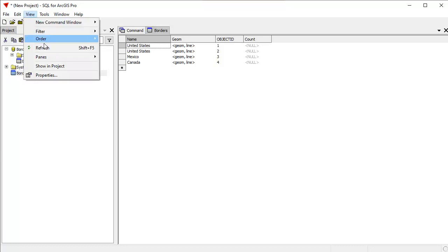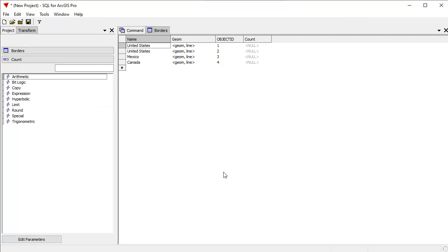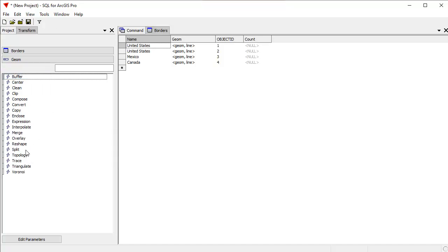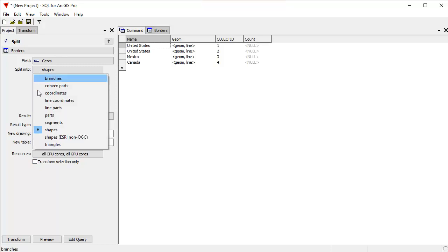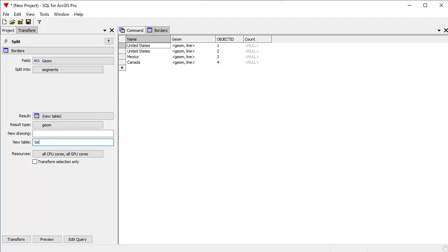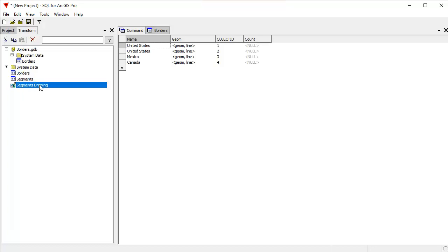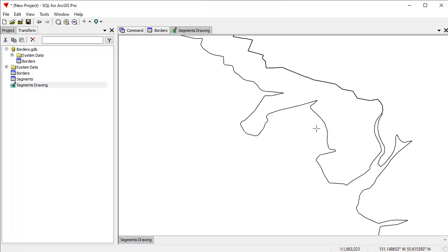The first thing I'm going to do is open the transform pane. I'll work with the geometry field and split the polylines into individual segments — taking all the borders and splitting them into a table called 'segments', and I'll also create a drawing called 'segments' to visualize it in the add-in. After clicking transform, a new segments drawing is created. Each individual line segment that used to be part of one giant polyline is now a separate object, as you can see by clicking various parts to select them.